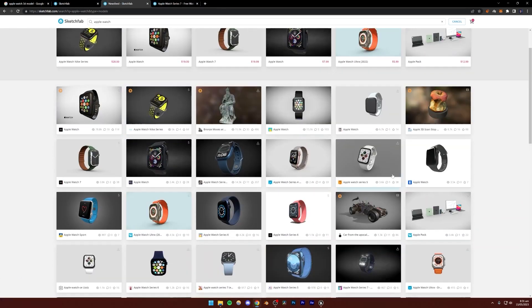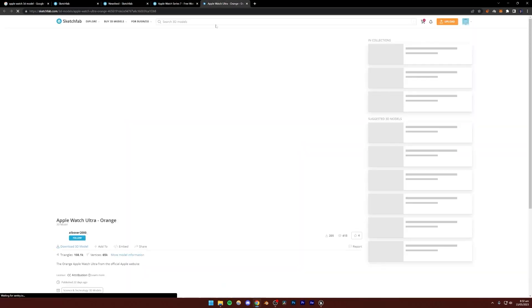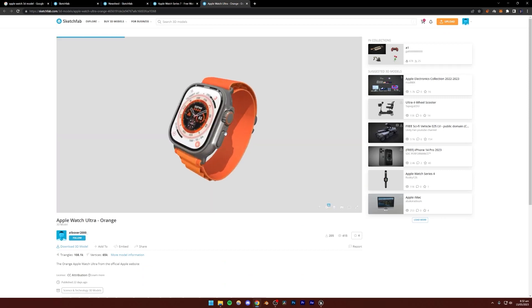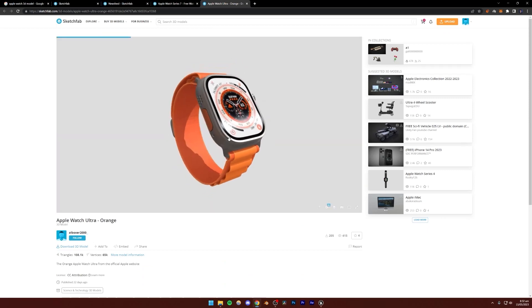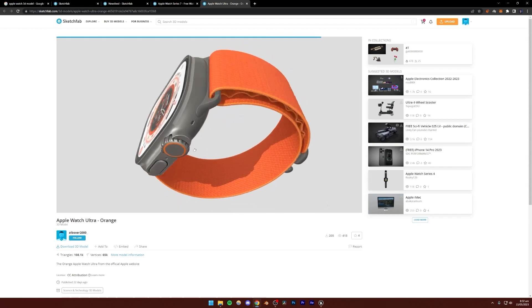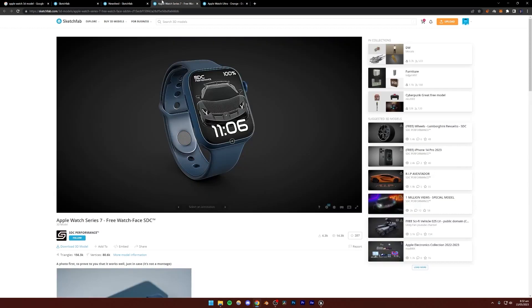I'm going to be using this Apple Watch Ultra model because I think this looks better, honestly. The texturing is going to be a little more complex in this, so I want to show you how to make this one. If you know how to make this one, you can easily make the simpler one.